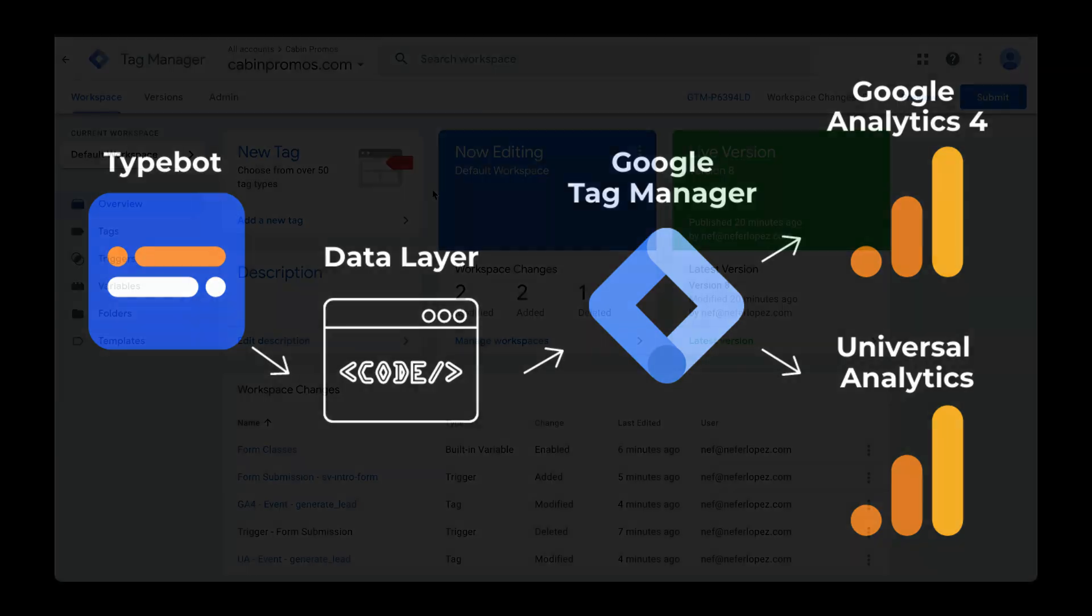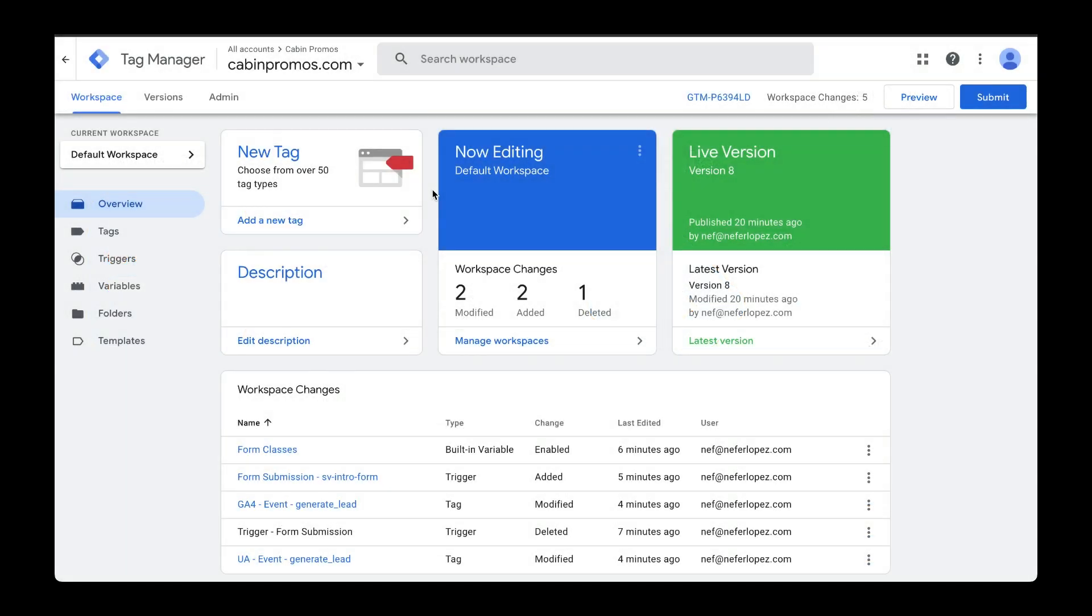Another way to send data to Google Analytics is using Google Tag Manager's built-in trigger called form submission. In this video, I'm going to walk you through how to set that up.